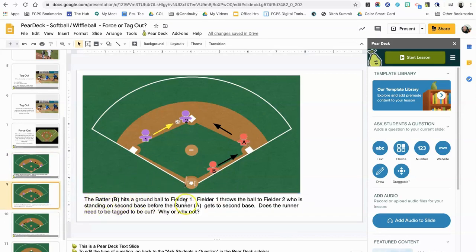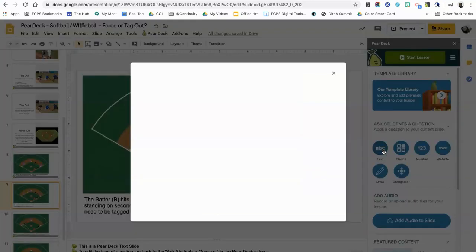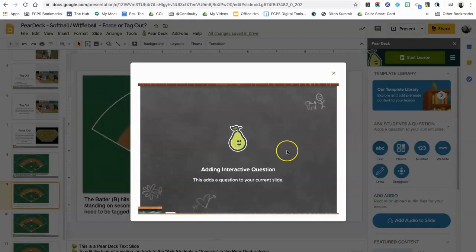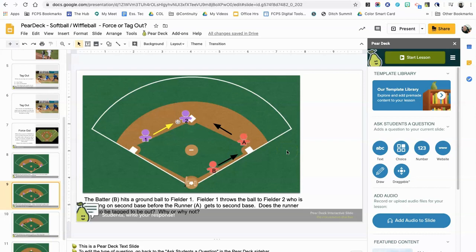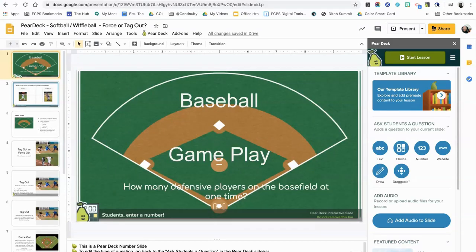Finally, I want a text-based question: 'The batter hits the ball to fielder one, who throws to fielder two standing on second base before runner A gets there — is this a tag out situation, and why or why not?' I click on 'Text,' the question is on the screen for students to read, and the interactive response is added. That's one of every different type of question in Pear Deck — I hope this was helpful!